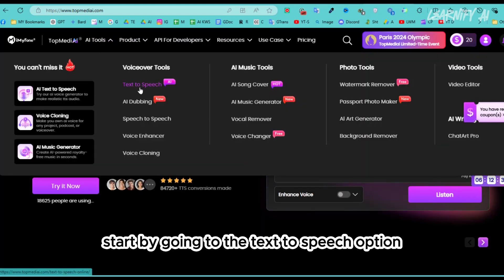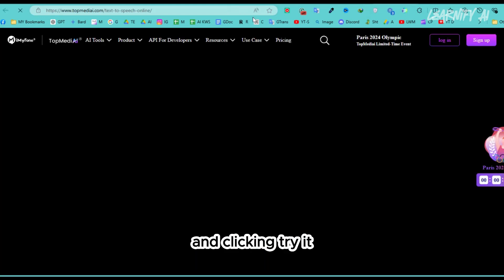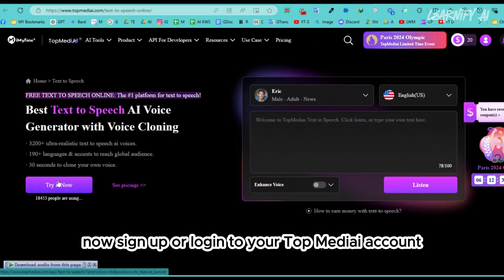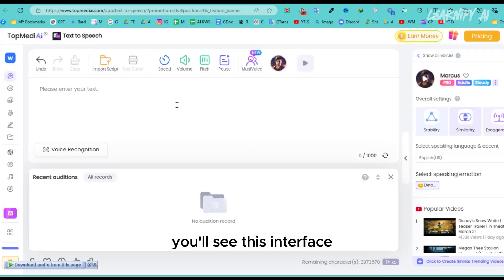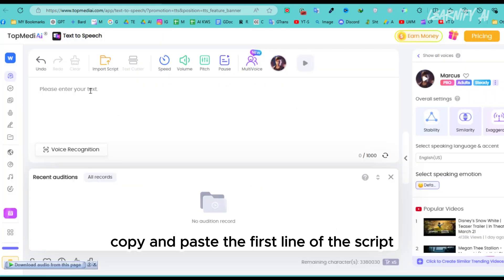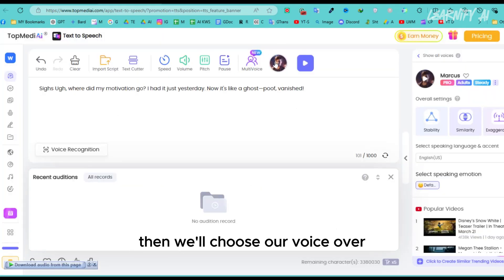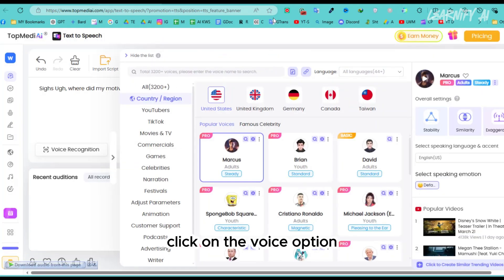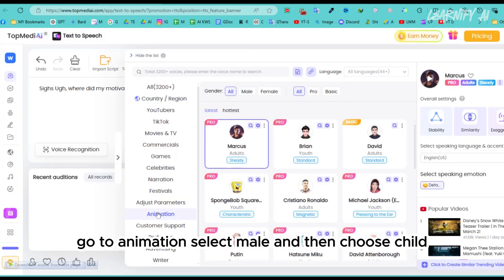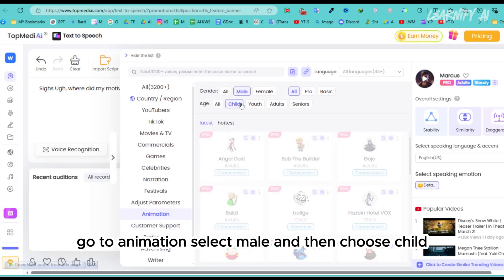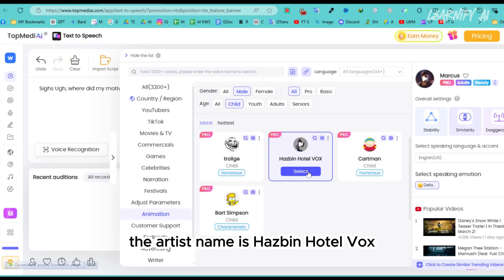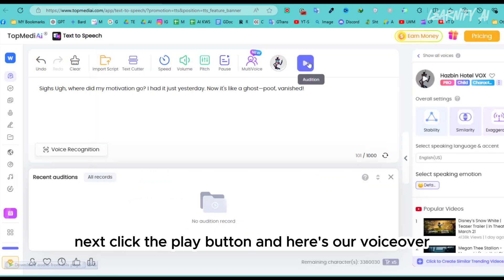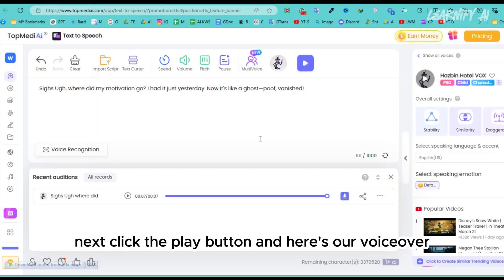Start by going to the text-to-speech option and clicking 'Try It Now'. Sign up or log in to your TopMediaEye account. Once you're on the main page, you'll see this interface. Copy and paste the first line of the script, then choose your voiceover. Click on the voice option, go to Animation, select Male, then choose Child. Finally, pick our first voiceover artist for the first character — the artist's name is HasbenHotelVox. Click the Play button and here's our voiceover.